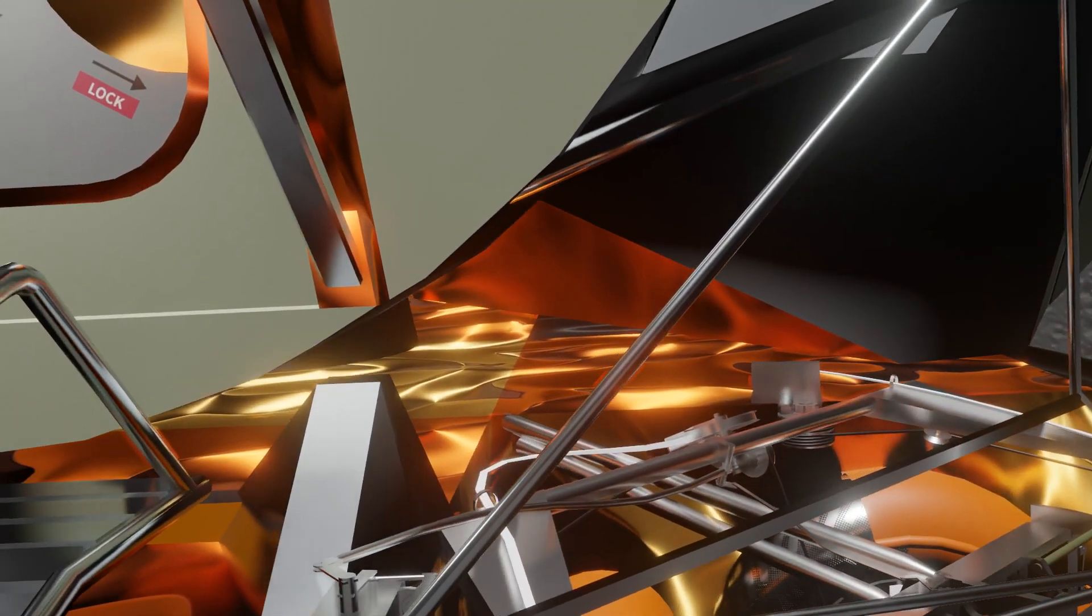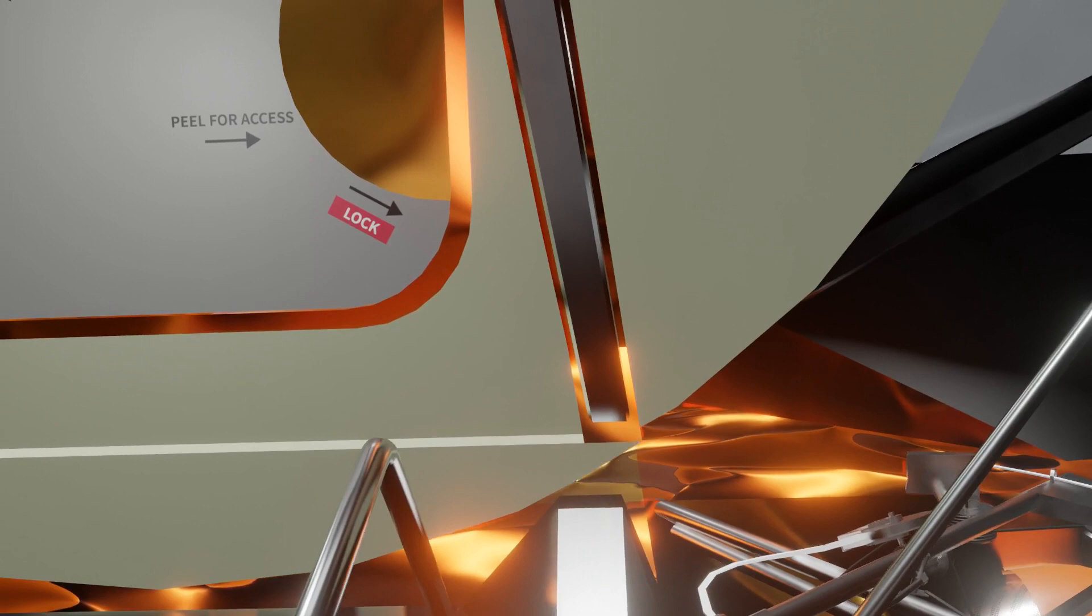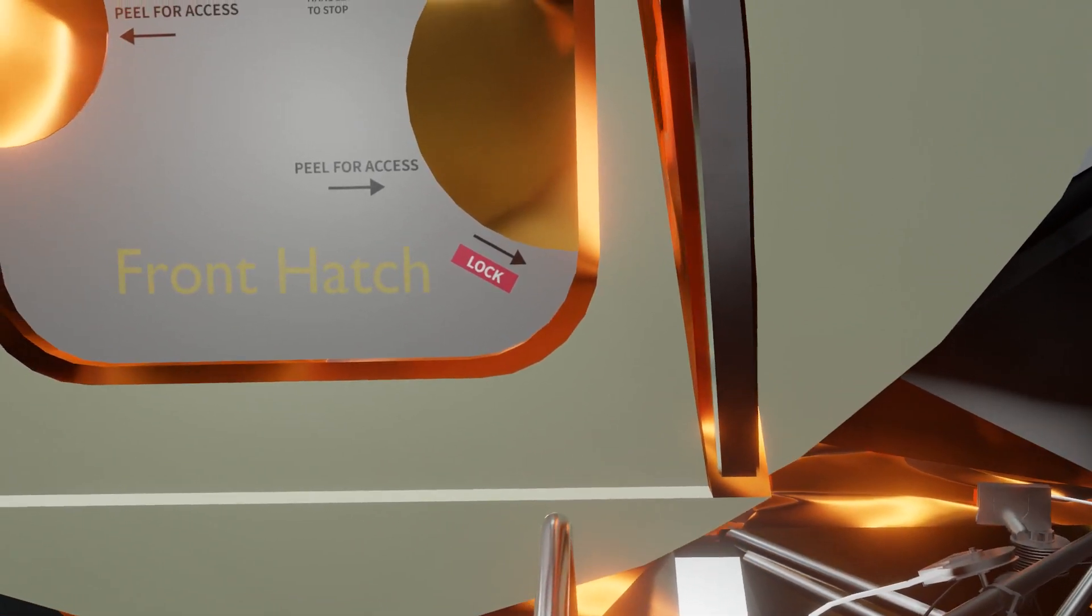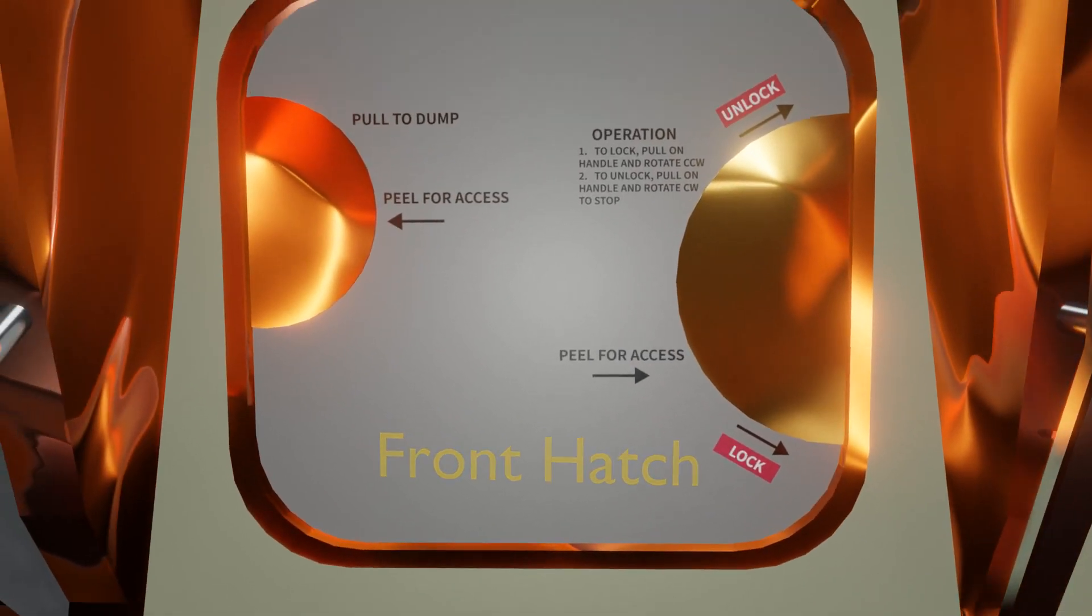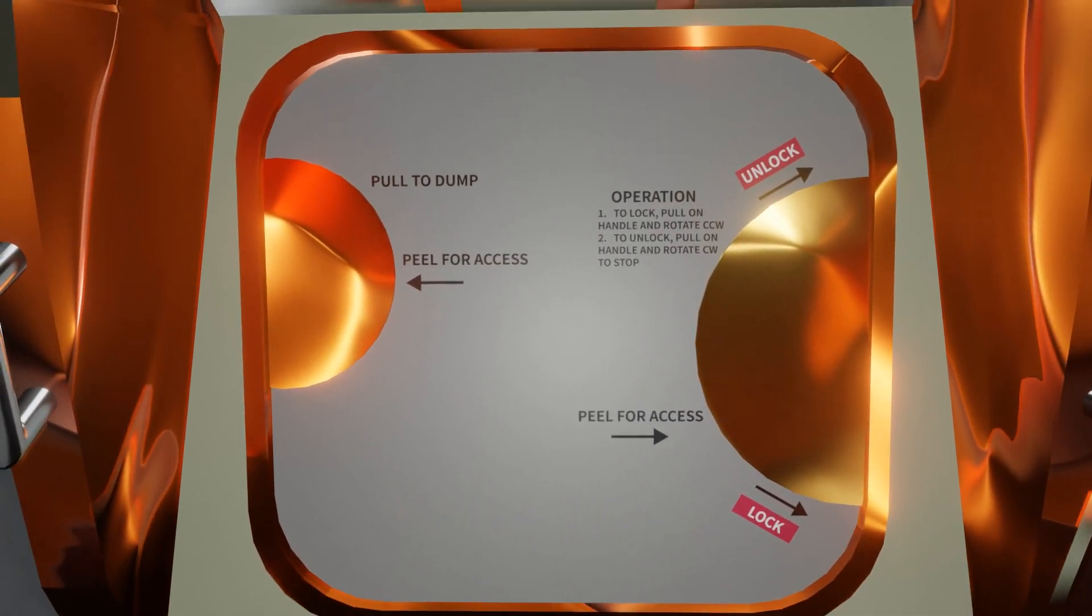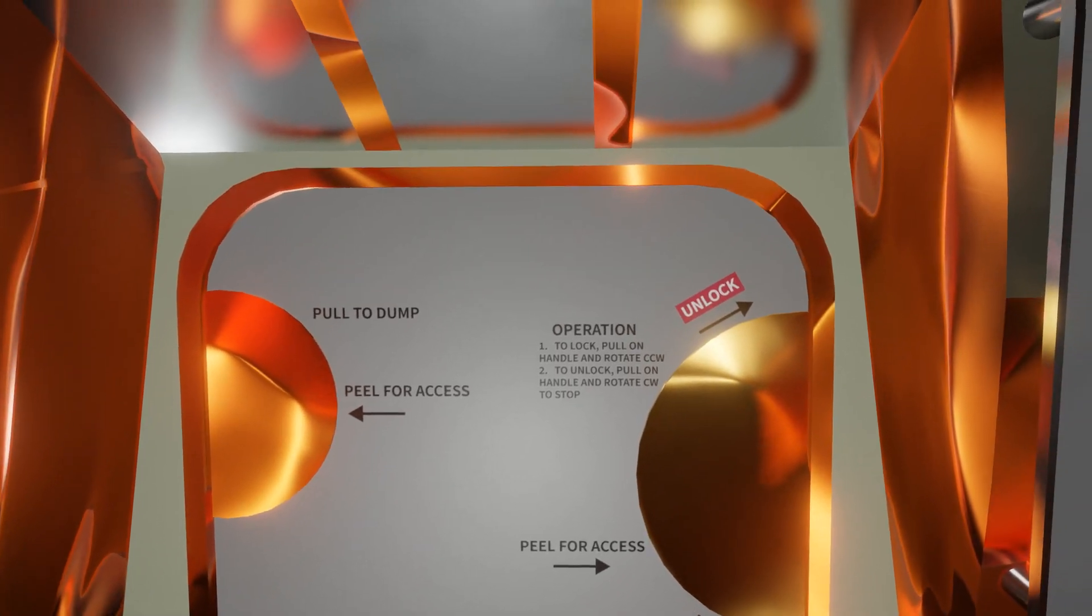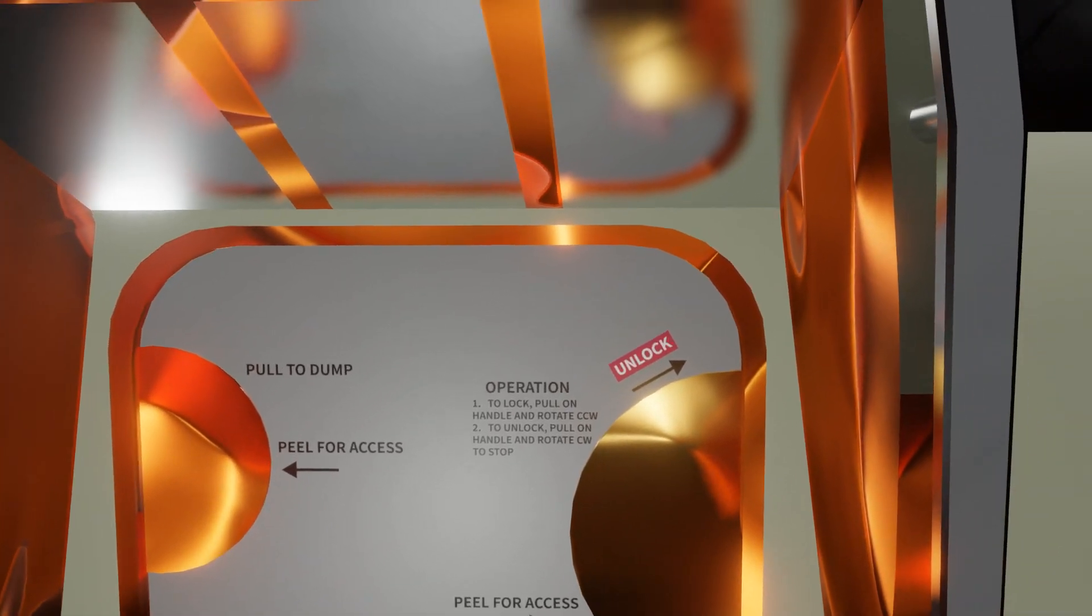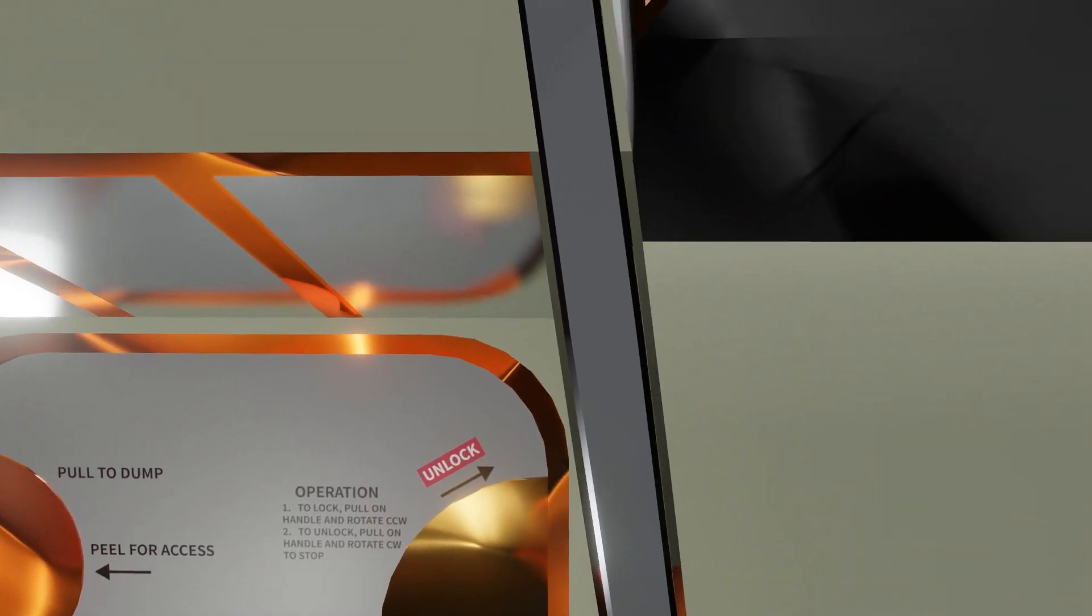Oxidizer about one percent low. Coming up on throttle down in about three seconds. The guidance system will back off on the thrust to about 50 percent, 57 percent. And the crew confirmed throttle down right on time.